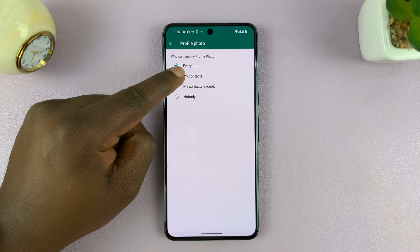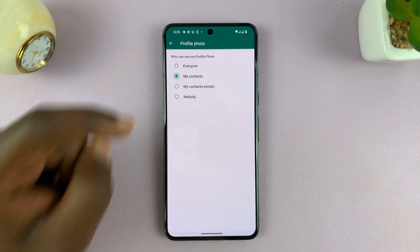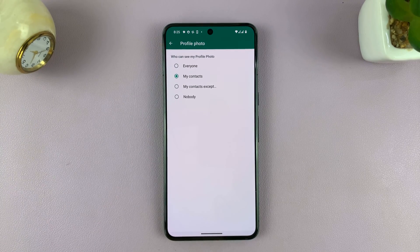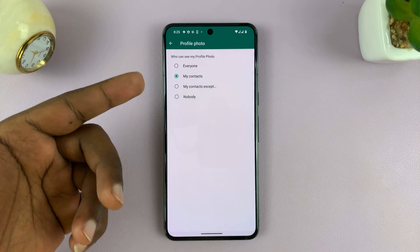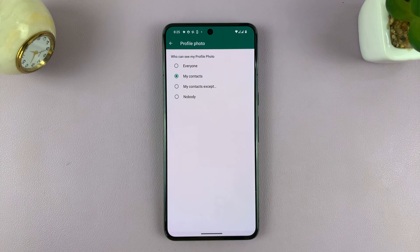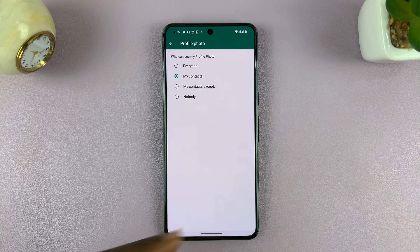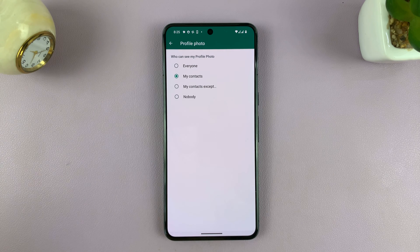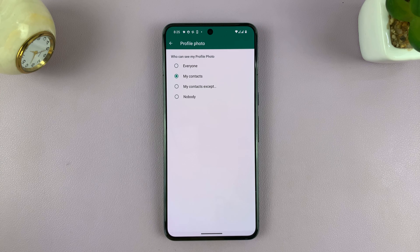To hide your profile photo from strangers, simply select My Contacts. My Contacts are basically the people in your phone book — only those people can see your profile picture. Strangers can still send you text messages, and once you add them to your contacts list, they'll be able to see your profile picture.